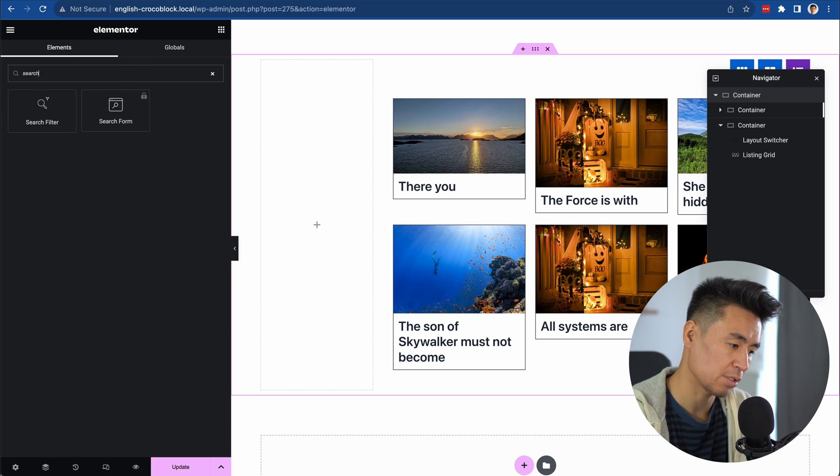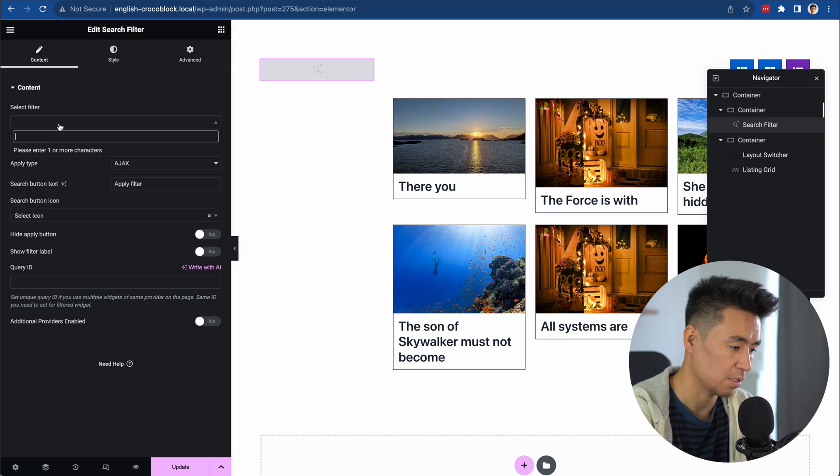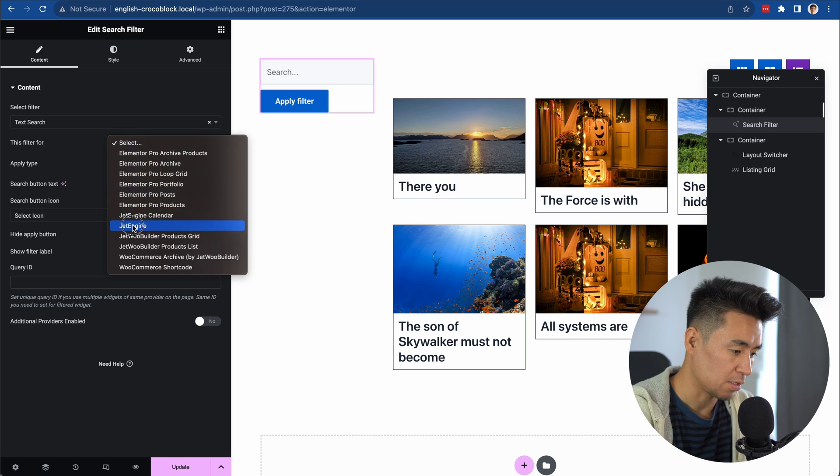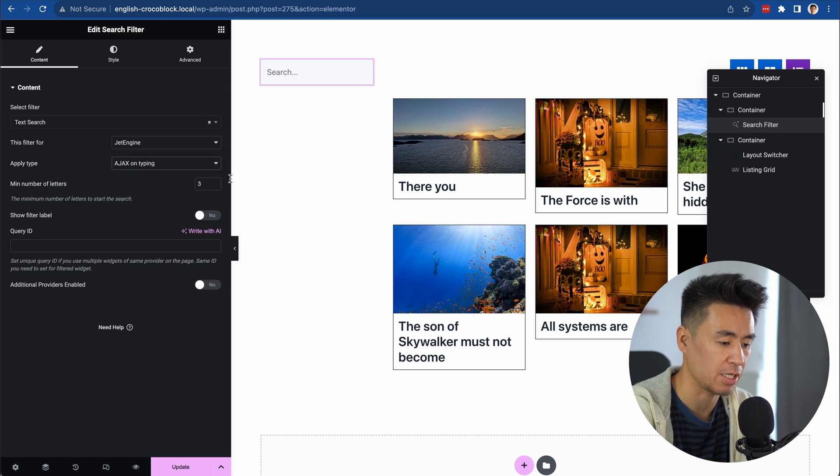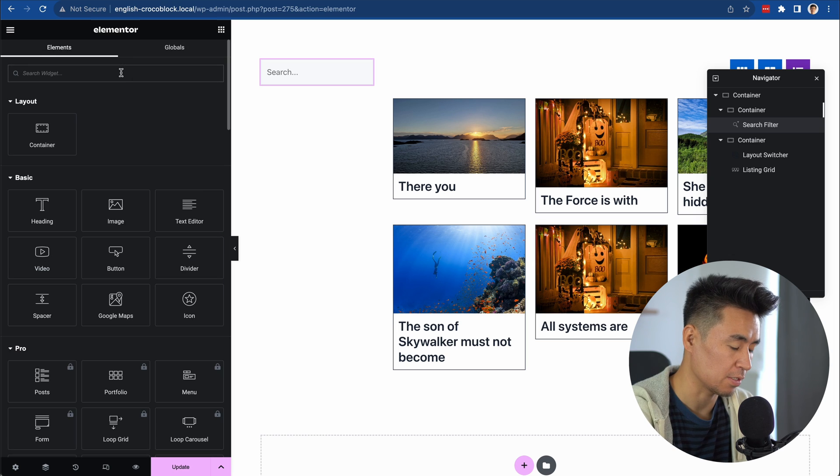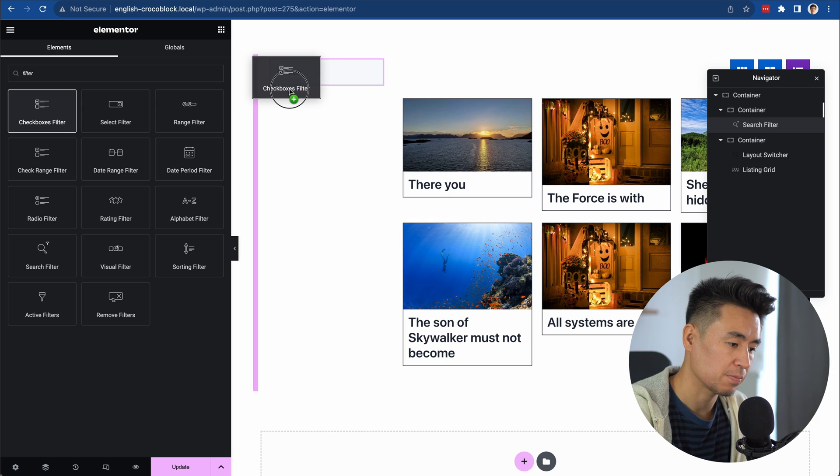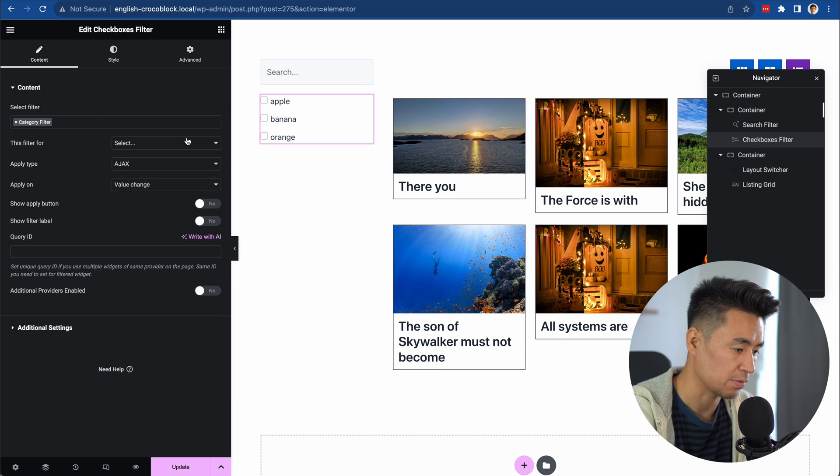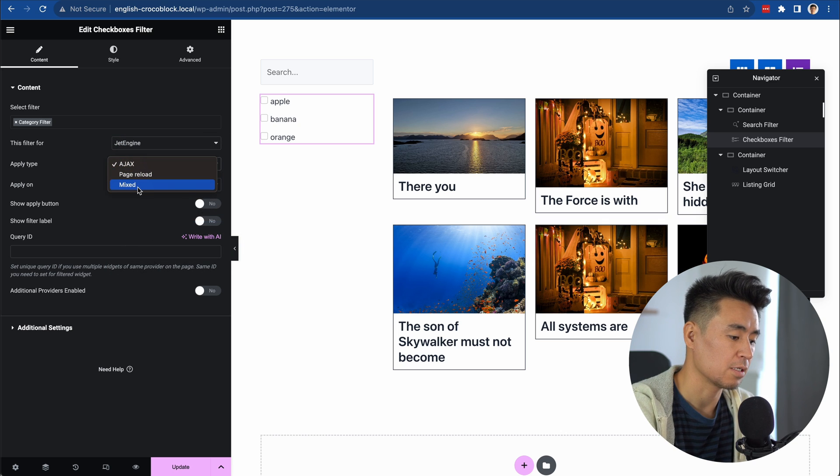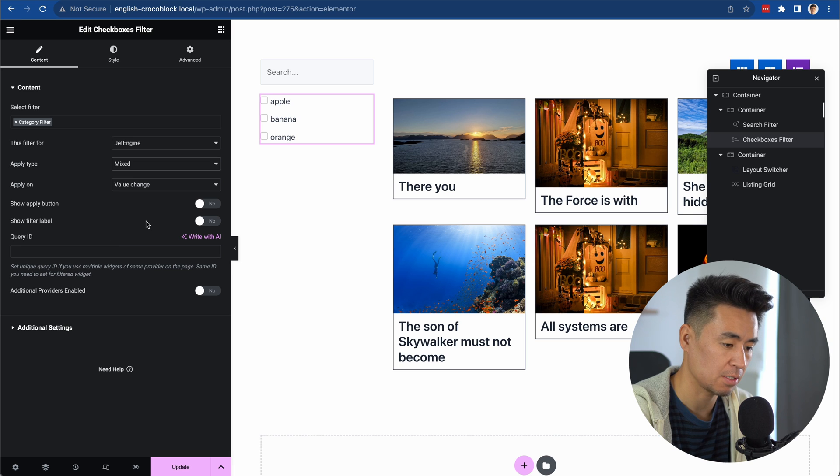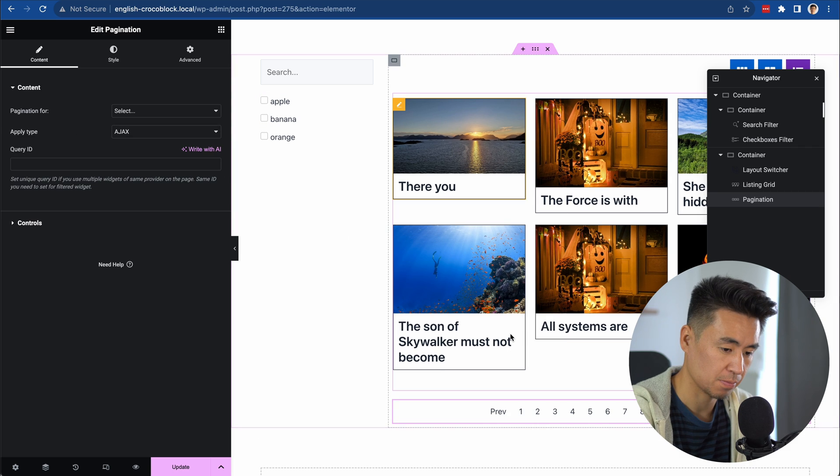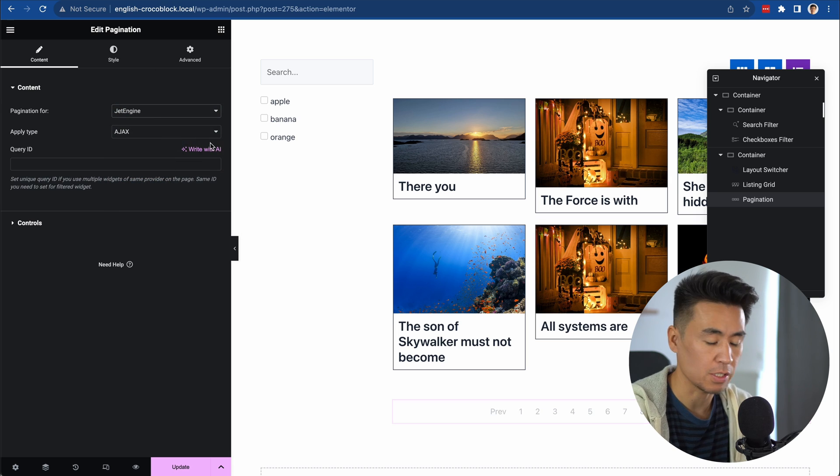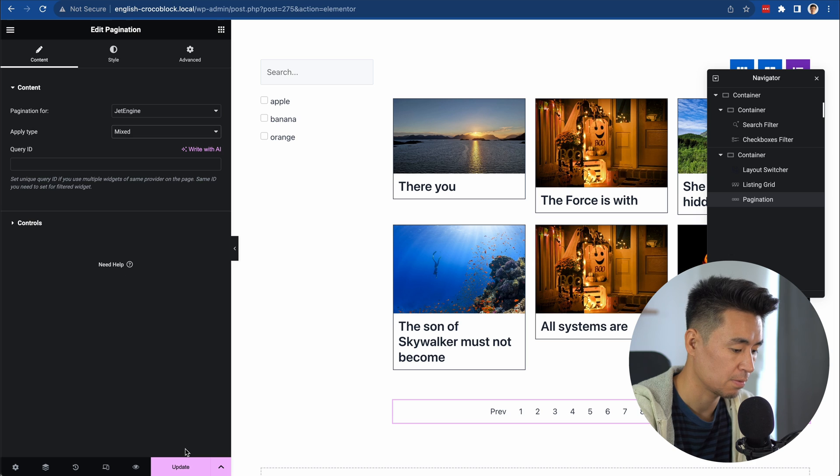Search for the search widget and drop it in here. Choose JetEngine and set it to Ajax on typing, so after you type three letters, it starts searching. Add the checkbox filter for categories. Select JetEngine and set it to mixed. One more thing - add pagination here. Select JetEngine and mixed. Update.